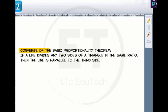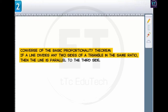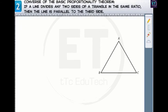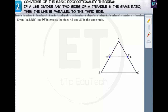Now let's prove the converse of the basic proportionality theorem. The converse states that if a line divides any two sides of a triangle in the same ratio, then the line is parallel to the third side. In triangle ABC, line DE intersects sides AB and AC at points D and E respectively, such that the sides are divided in the same ratio. Since DE intersects AB and AC in the same ratio, AD/DB = AE/EC. Let's assign this as equation 1.